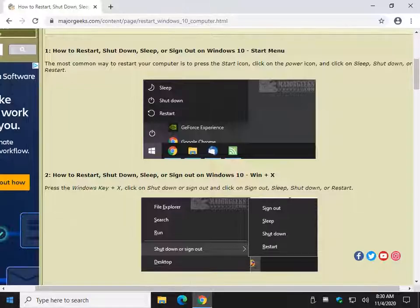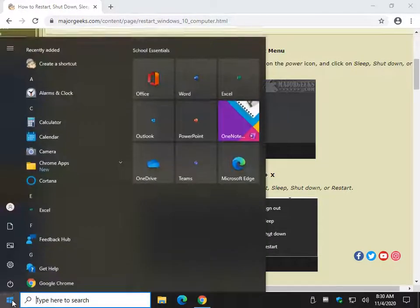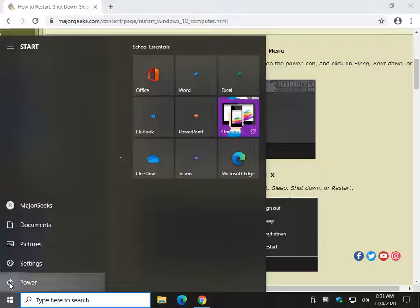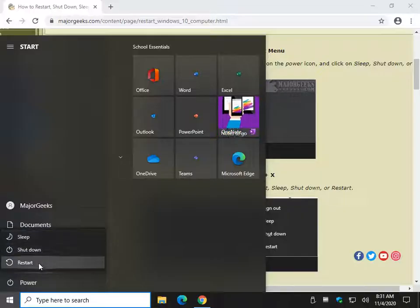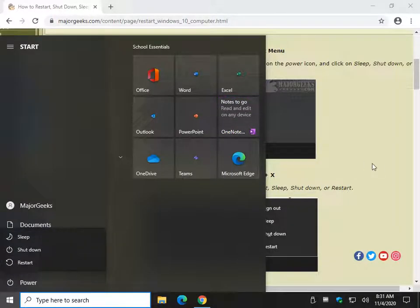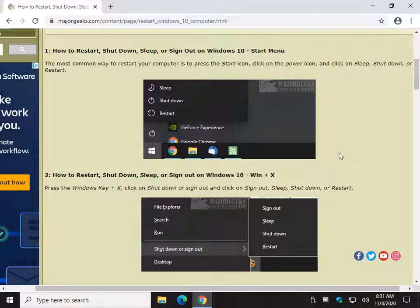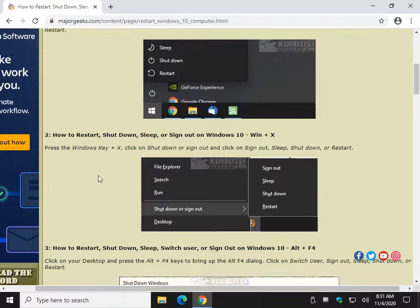For example, the most obvious is of course the Windows logo or start and the power button right here to get at sleep, shutdown, restart. Some computers may be different depending on your operating system build, your operating system itself, etc. So let's keep going. You should see pretty similar though.